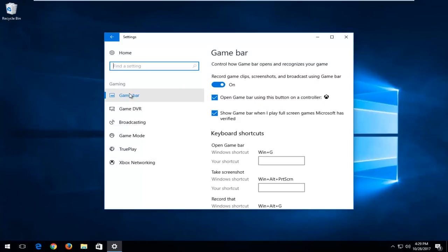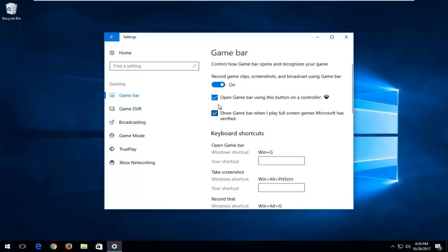Underneath Gaming, the first landing page we should be on should say Game Bar. You want to make sure the Game Bar setting is turned on here, and if it's turned off, you want to left click inside this oval to toggle to the on position as well as keeping both of these options checked underneath.